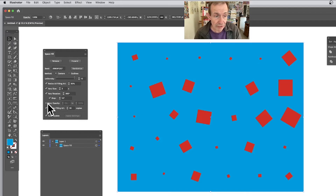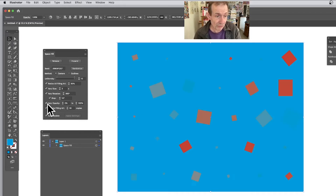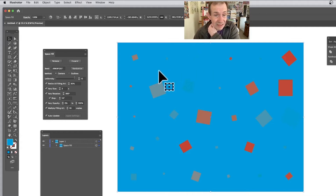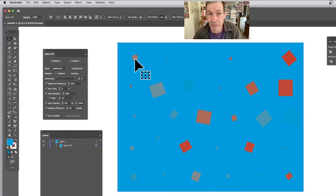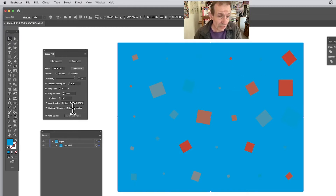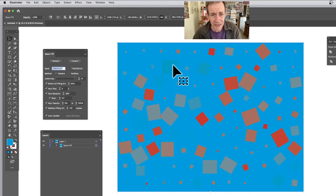You've also got Vary Opacity — I very rarely use that but it's very useful. You can say vary between 0 and 100, and you can see what happens: it fades shapes out, so this one might be 10 percent opacity, this one might be 60. With say 100 copies you can see that range — some faded, some full on.